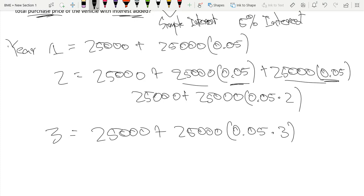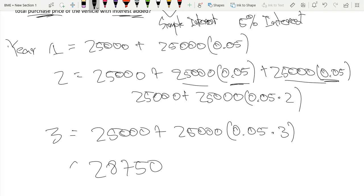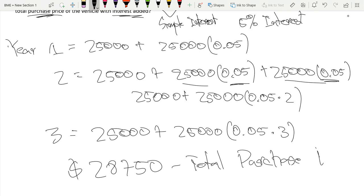So if I take on my calculator and calculate this, I have 25,000 plus 25,000 times 0.05 times three. So this would be $28,750 is the total purchase price. I hope you found this video useful and you enjoyed. Thank you for watching and goodbye.